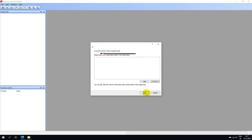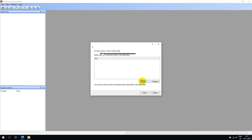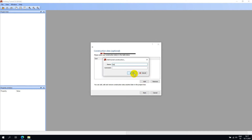Now we can add our sites to our project. In Amberg Tunnel, we can have one or more sites in the project. I will add a site and call it East, and then I will go ahead and add a second site and call it West.